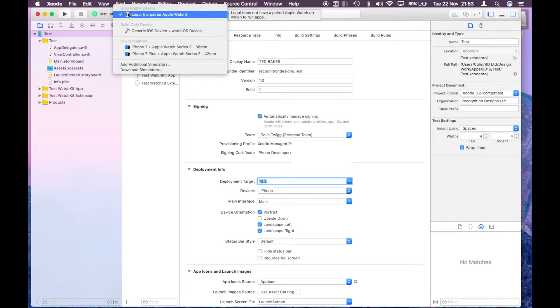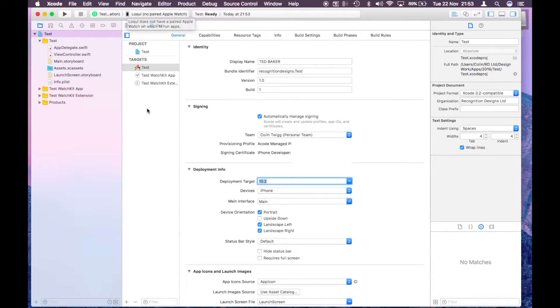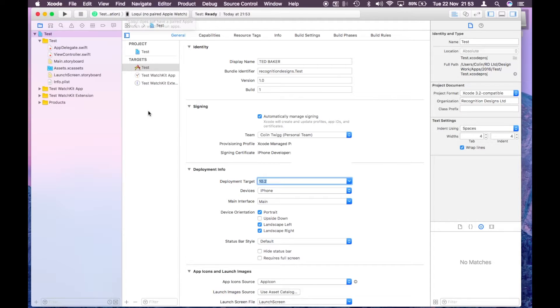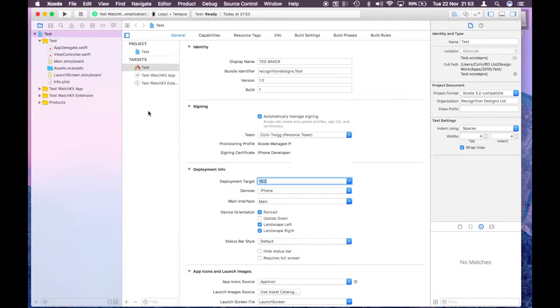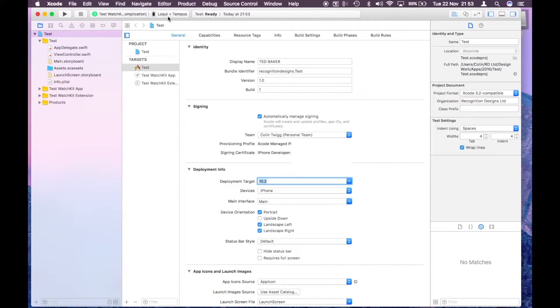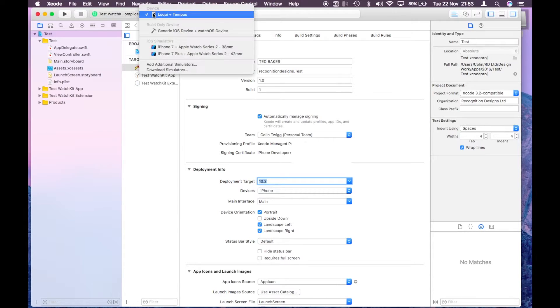Just going to let Xcode try and find it. Still nothing yet, just going to wait a little longer, and there we go. We've got Loki plus Tempus up there in the active schemes.